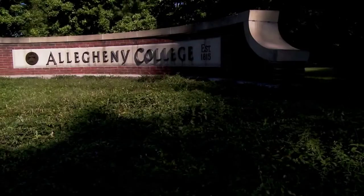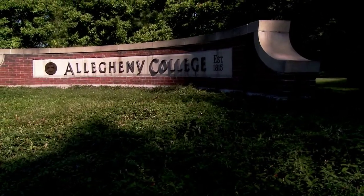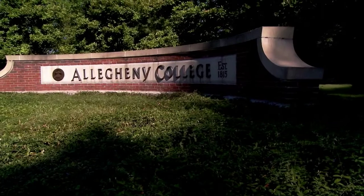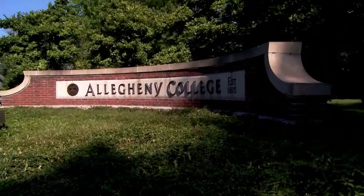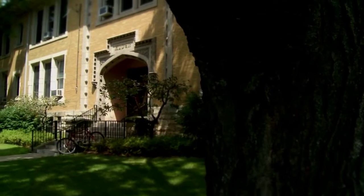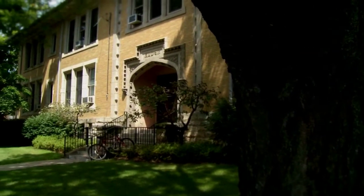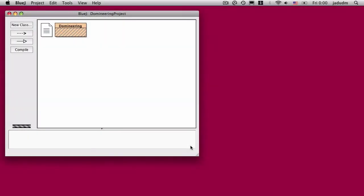This video is made available by the Allegheny College Computer Science Department under a Creative Commons Attribution Non-Commercial No Derivative Works Version 3.0 license. This is it. This is the home stretch on domineering.